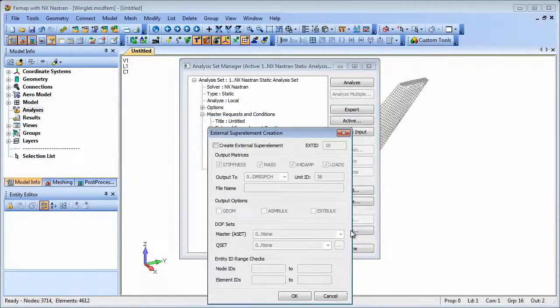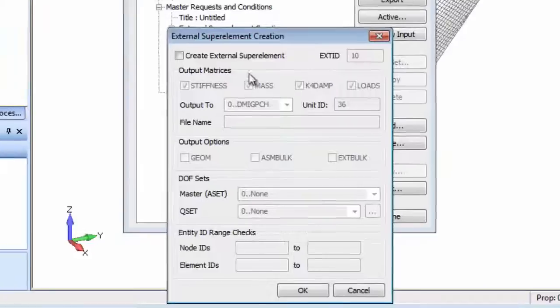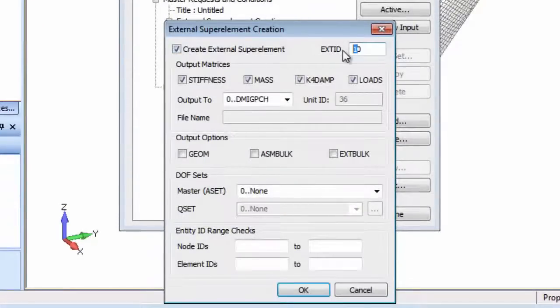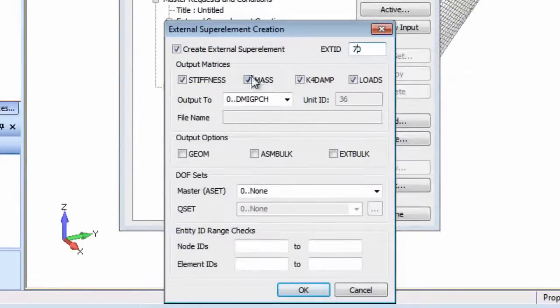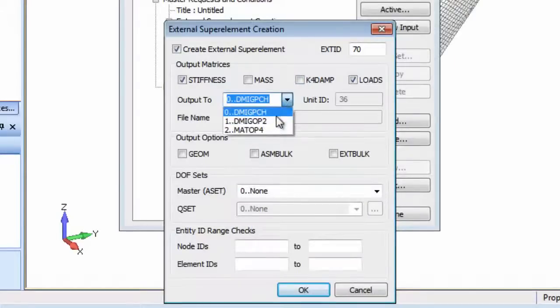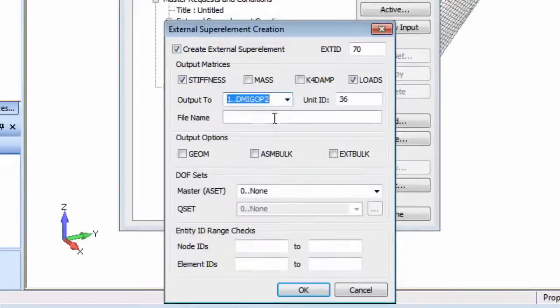In the external superelement dialog we'll set the superelement ID, select the required output matrices for the statics run, set the output to OP2 and apply a file name.